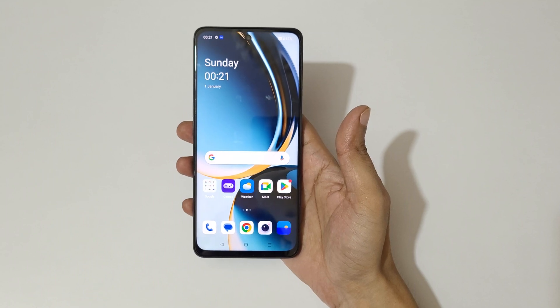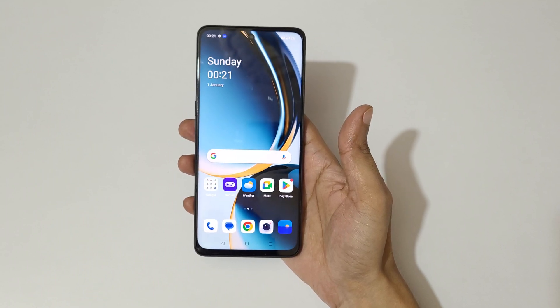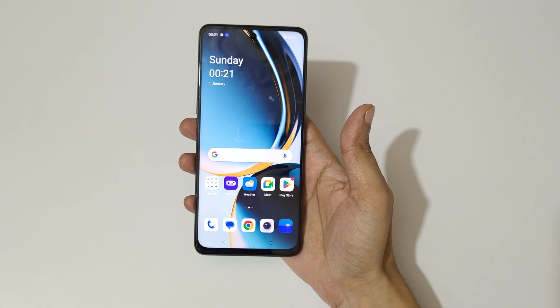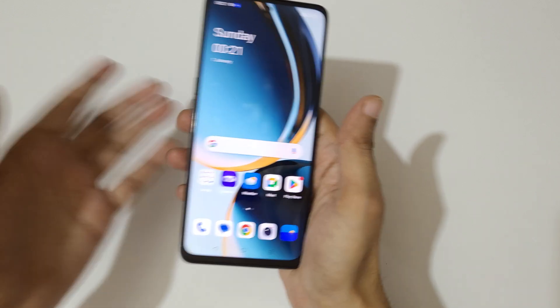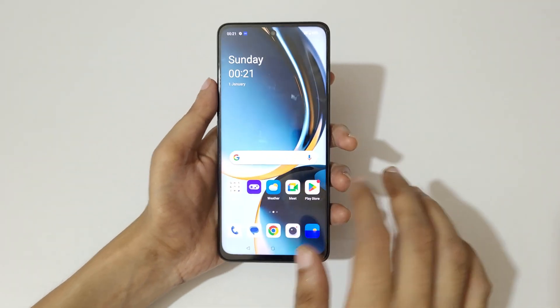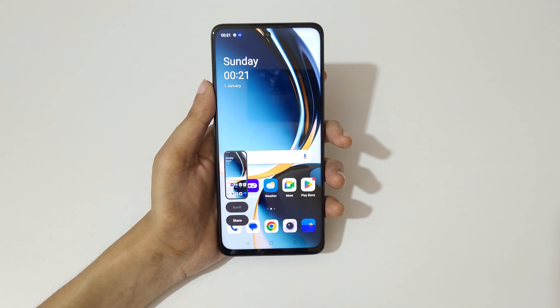Hey guys, welcome to my channel. In this video I'm going to show you how to take a screenshot on the OnePlus Nord CE3 Lite 5G smartphone. The first and really easy method is just swipe down your three fingers like this to take a screenshot.